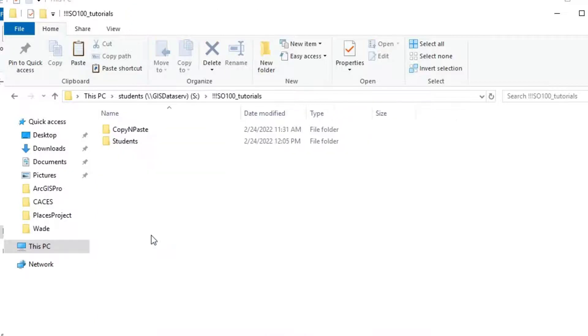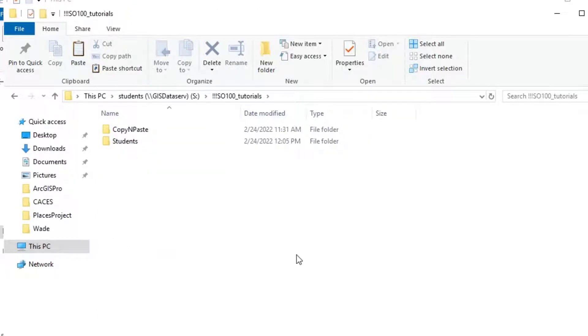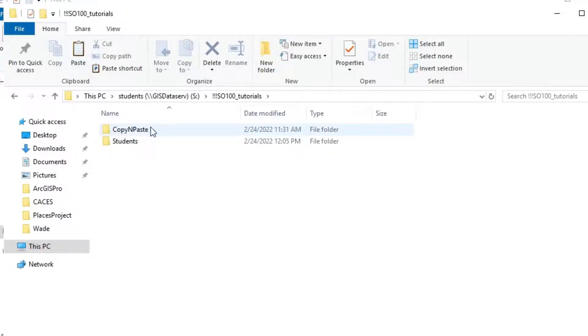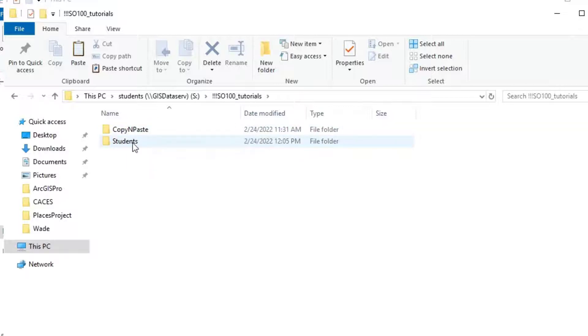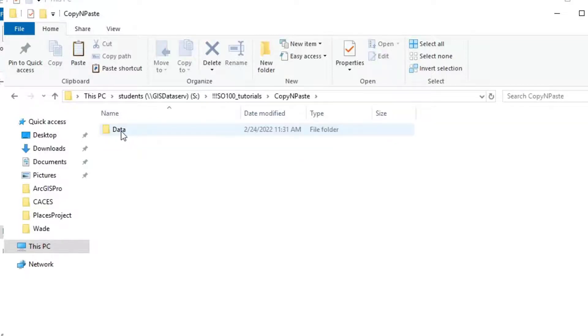What you may need to do at this point is to go into your particular class folder. You'll see a copy and paste folder and a students folder. In the copy and paste folder, you'll see the things that I deposit in there that I want you to obviously copy and paste into your own folder.